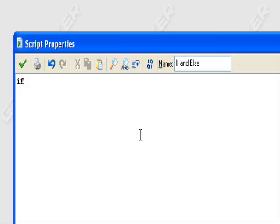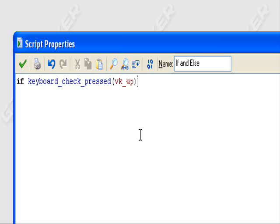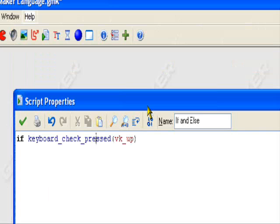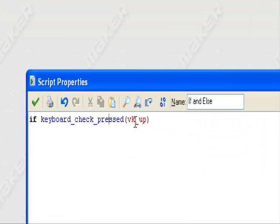So we type in if. Let's use a function — let's use the keypress. So: if keyboard_check_press(vk_up). This is the keyboard_check_press command, which checks if I press a button. In this case it's vk_up, or visual key underscore up, which is the up arrow key.